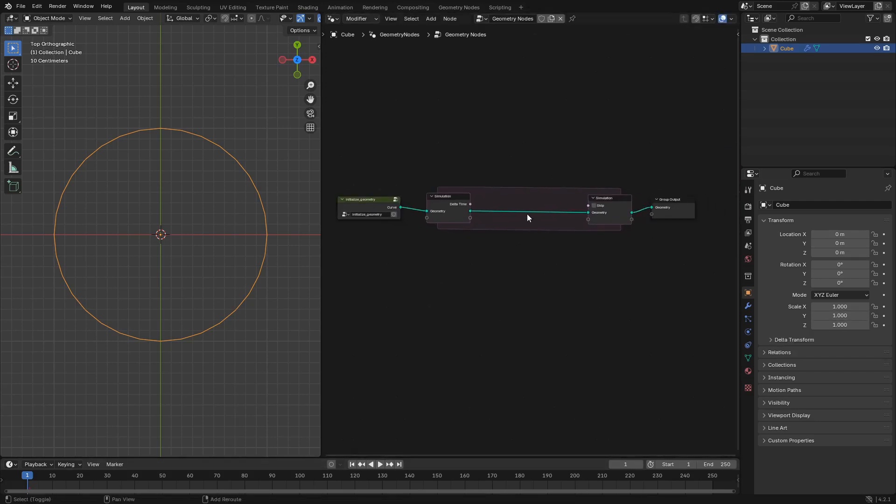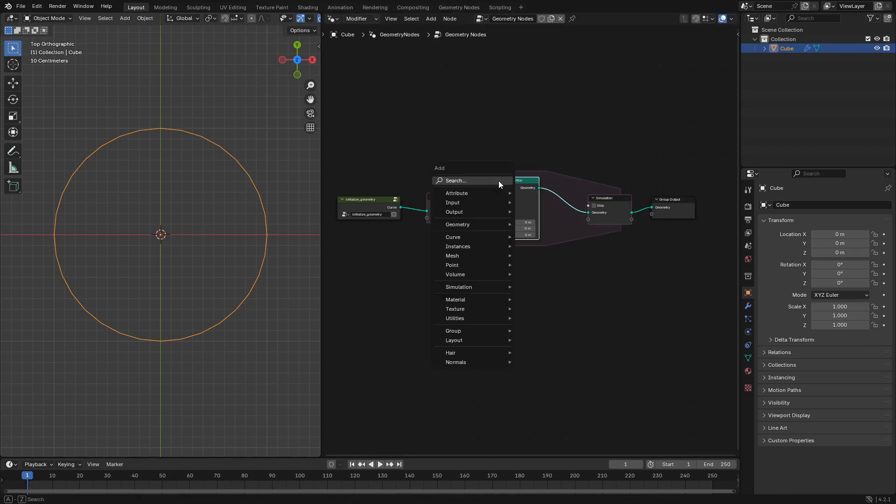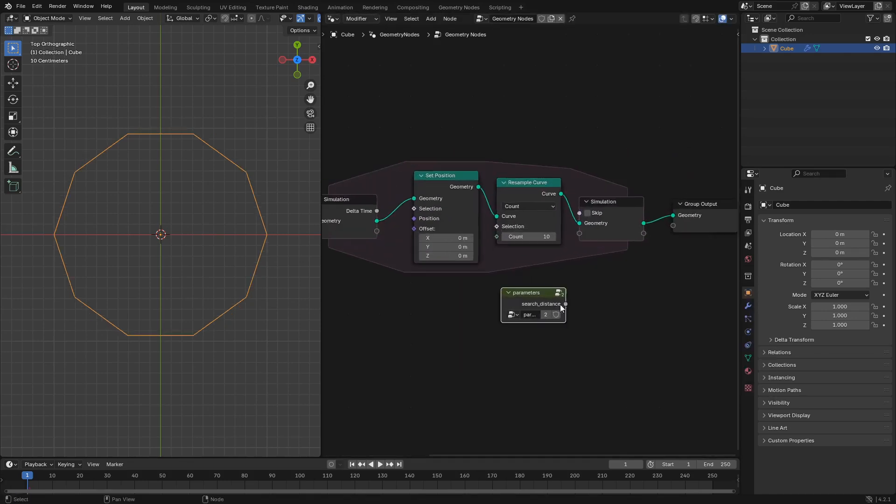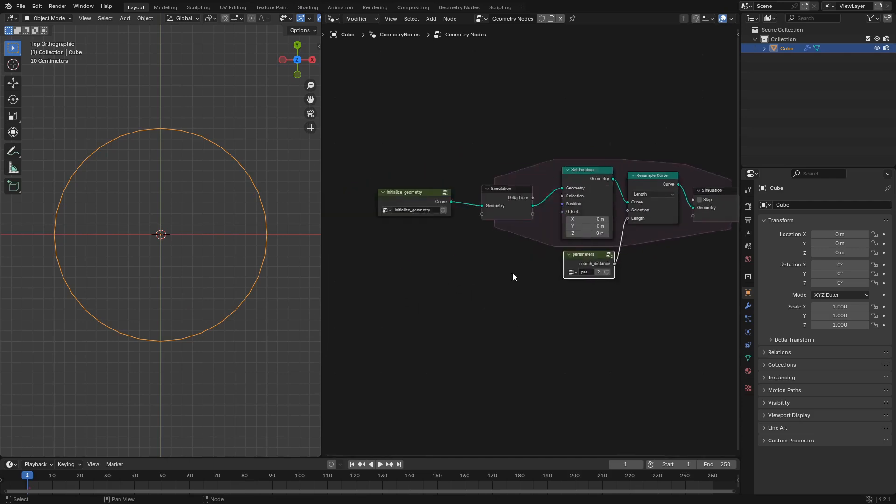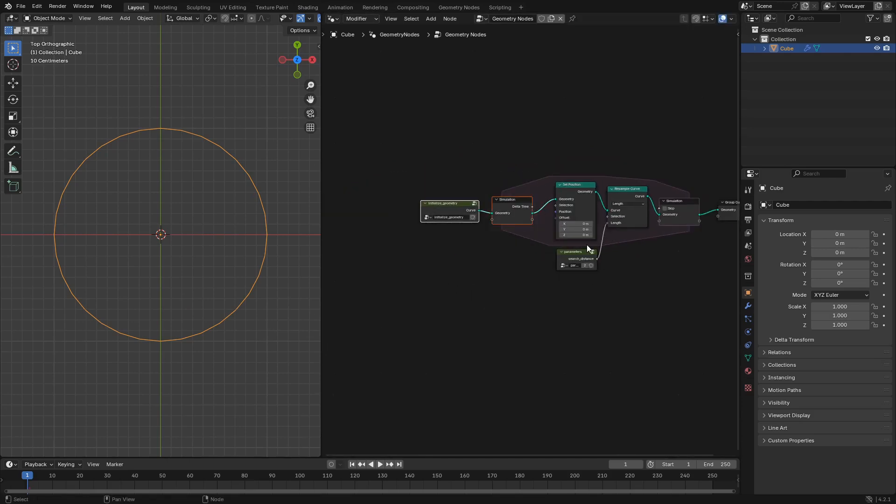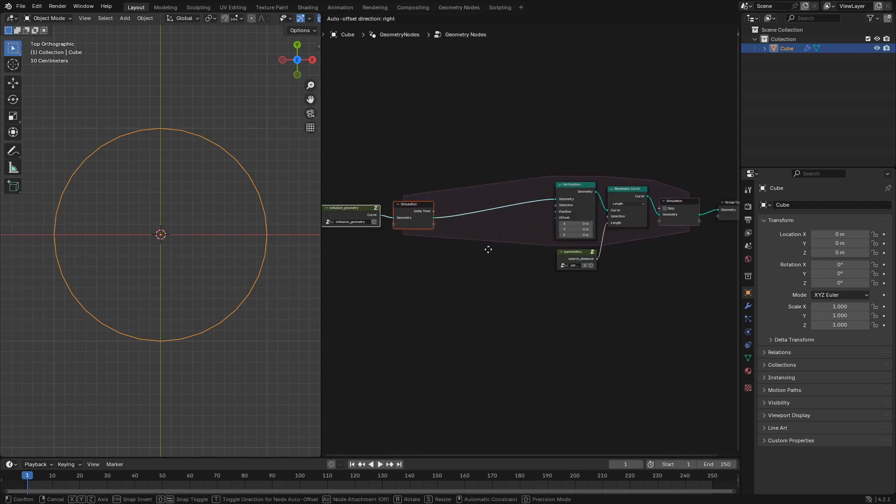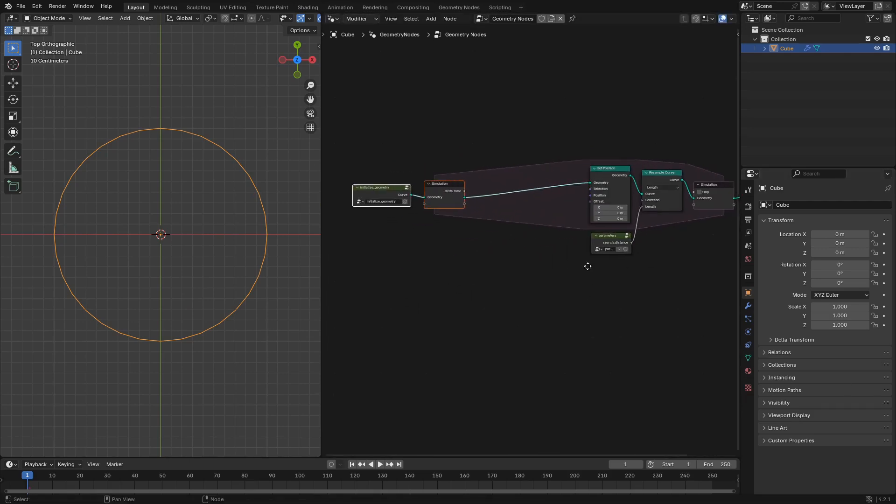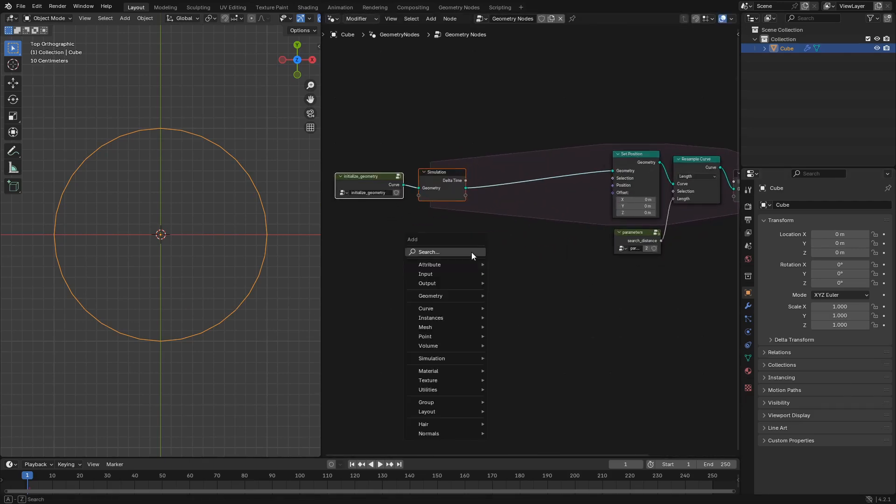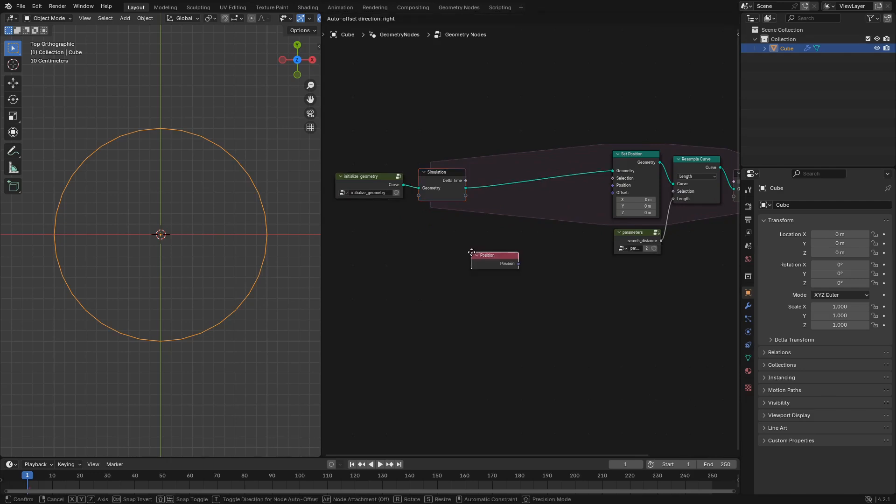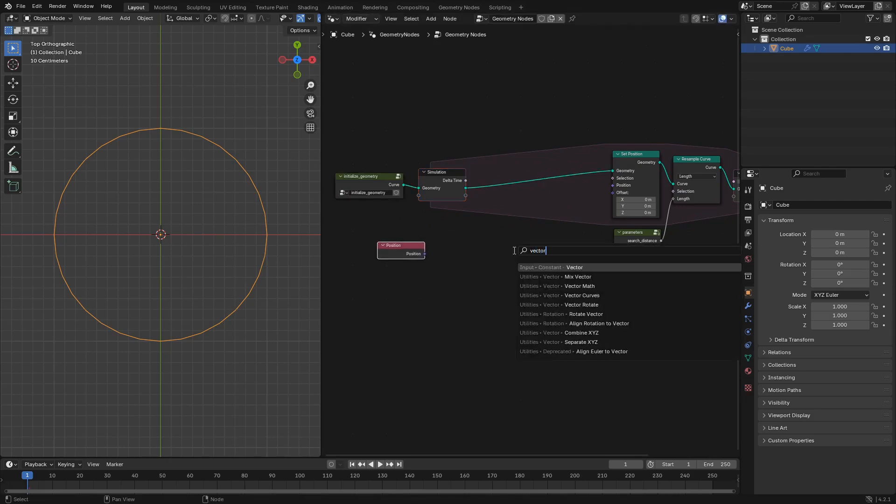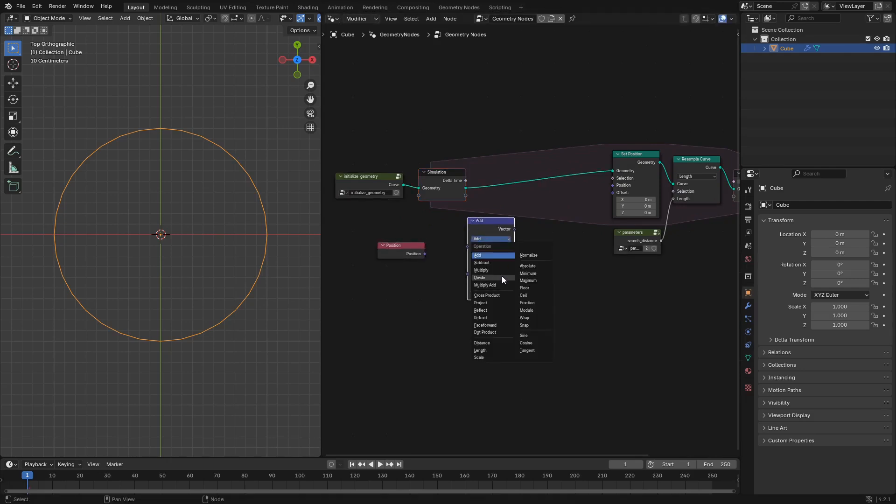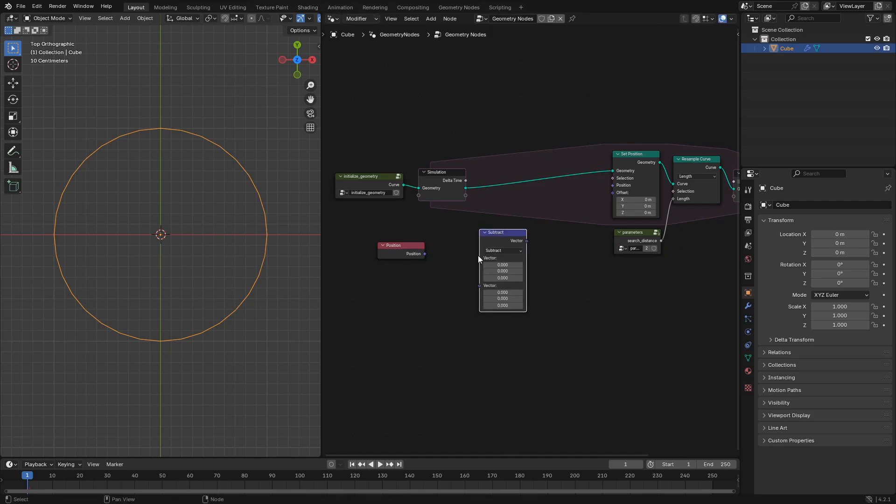Next we'll change the position of the curve points a little bit each frame and then resample the curve again with the search distance parameter as the length input so that as the curve points move and morph over time we're adding new geometry so that the edges of the curve don't become these long lines and instead we get a bunch of nice intricate geometry.